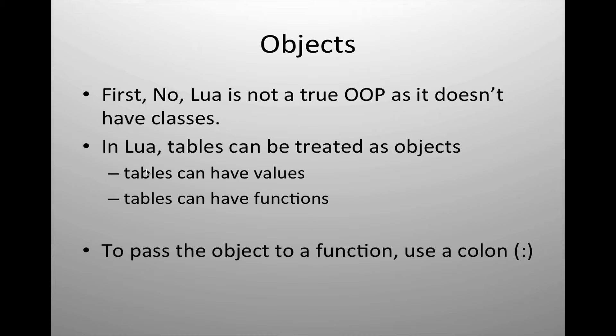First, Lua is not a true object-oriented programming or scripting language. It does not have classes available to us. However, we can use Lua and specifically tables in Lua to create most of the functionality of an object-oriented programming language. Tables allow us to store values and functions, as we've seen in the creation of external methods and packages. So we can use our tables to create a simulation of object-oriented programming, which gives us incredible flexibility and power in many of the apps and games that we're developing.